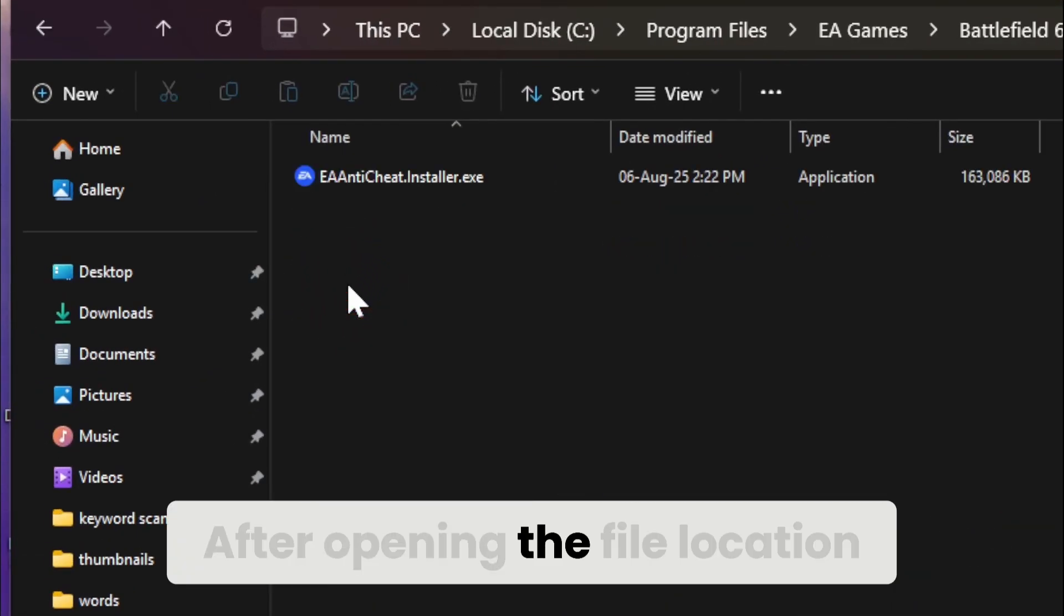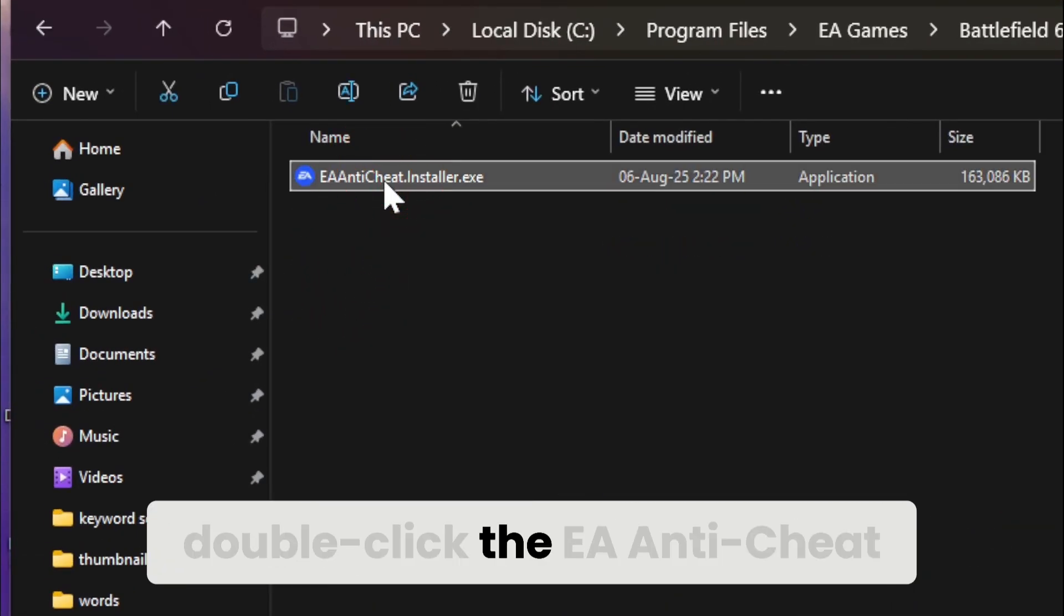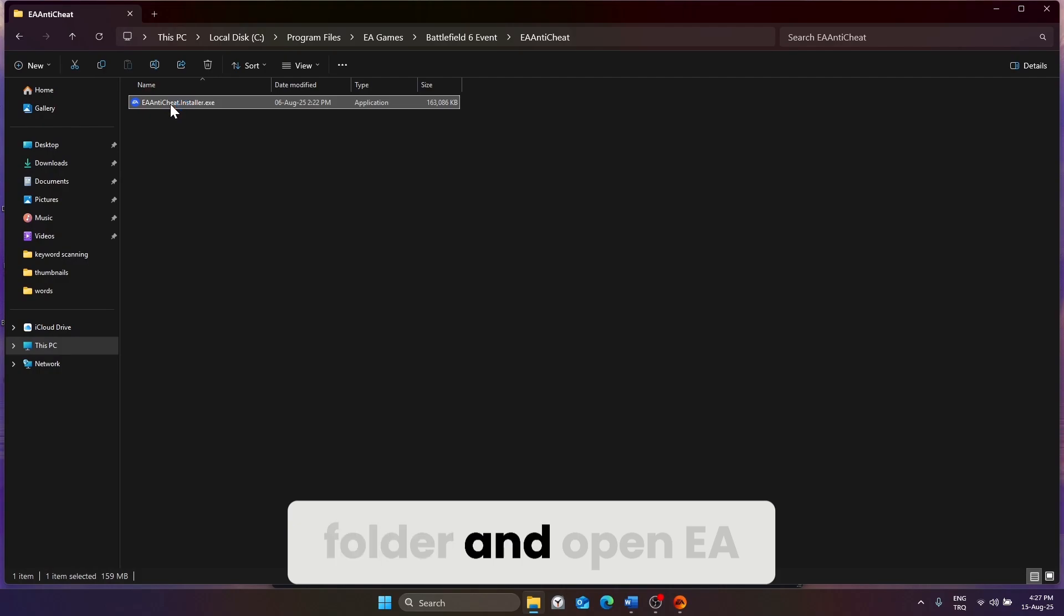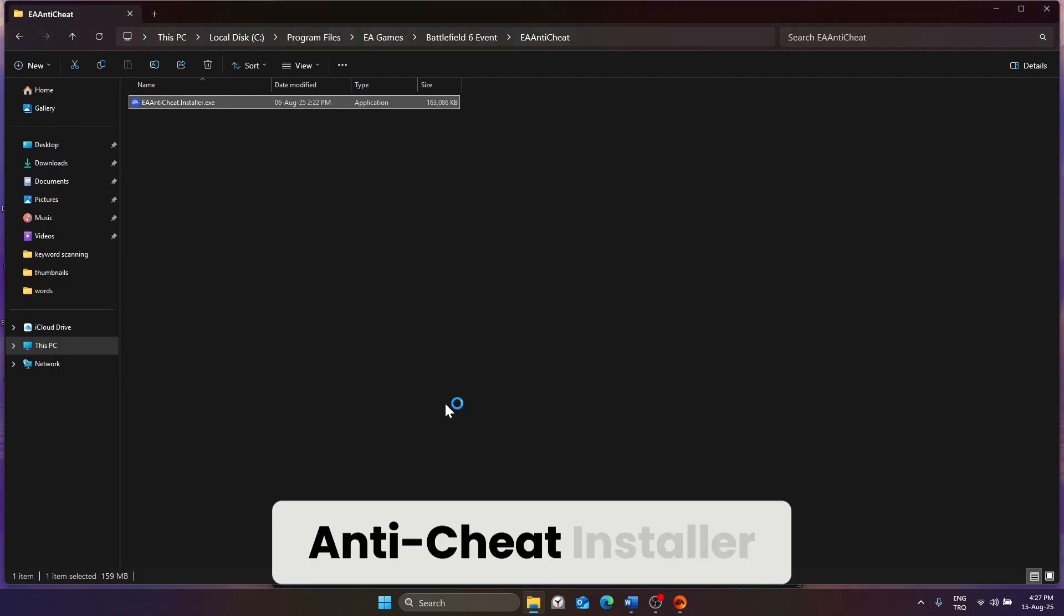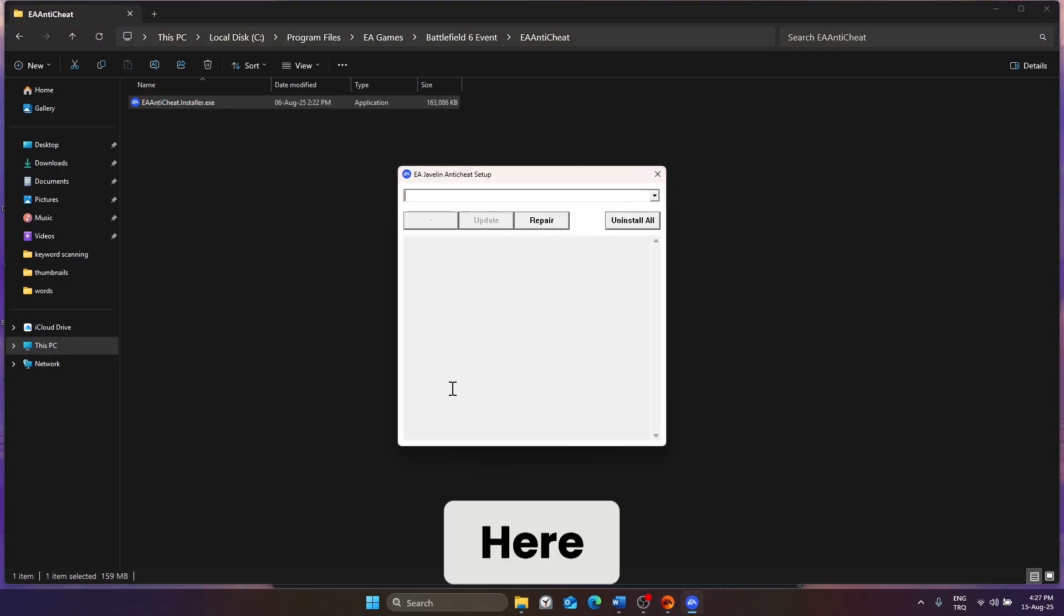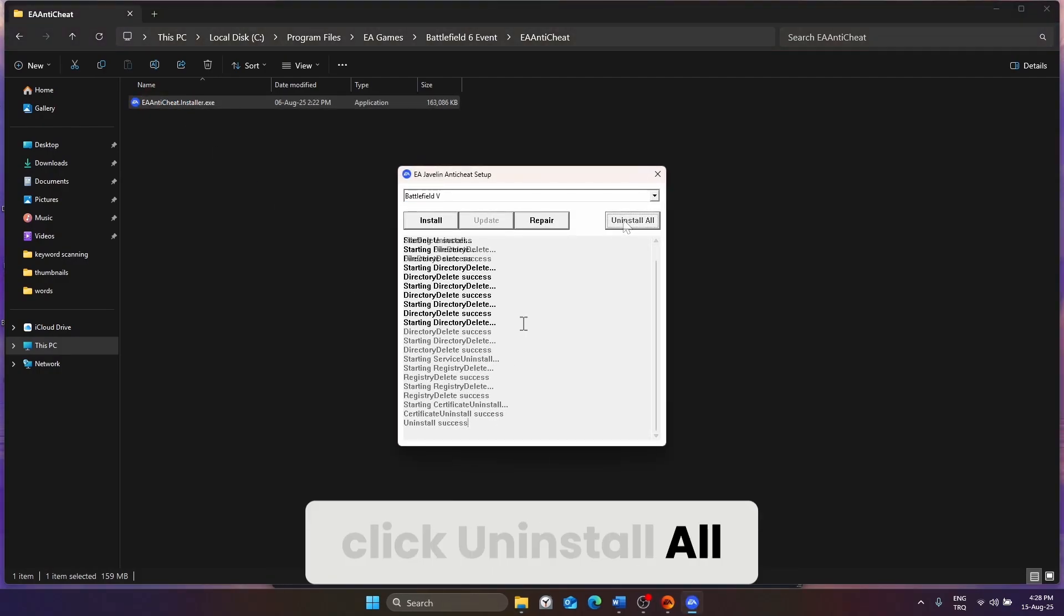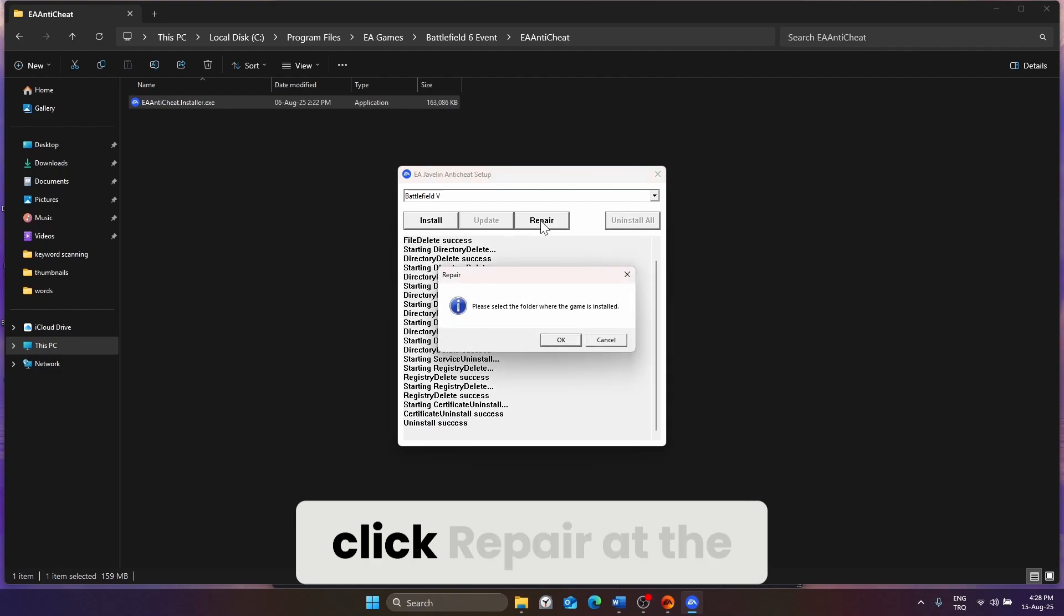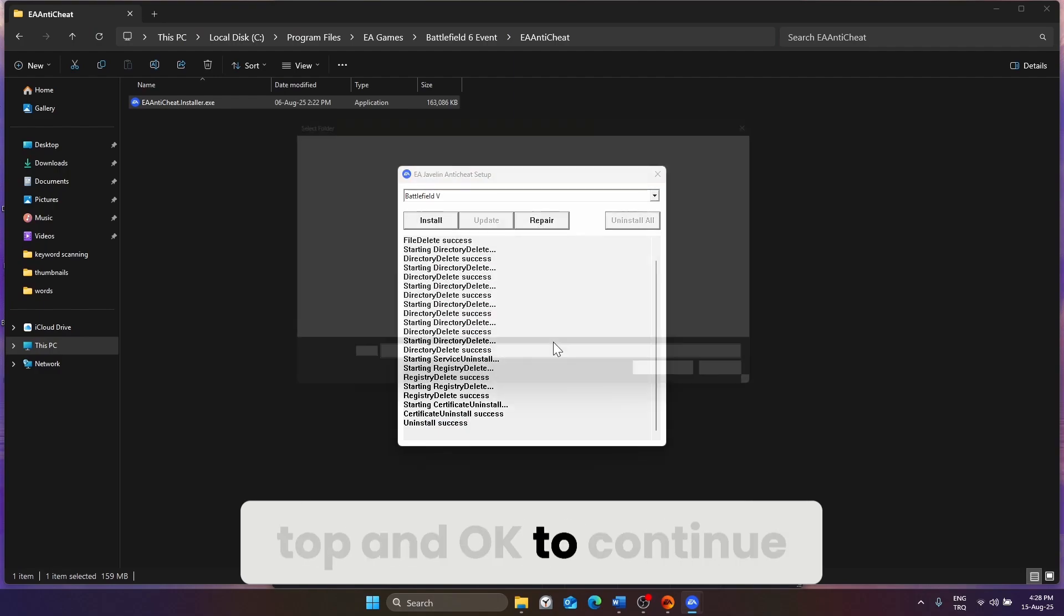After opening the file location, double-click the EA Anti-Cheat folder and open EA Anti-Cheat Installer. Here, click Uninstall All. After uninstalling, click Repair at the top and OK to continue.